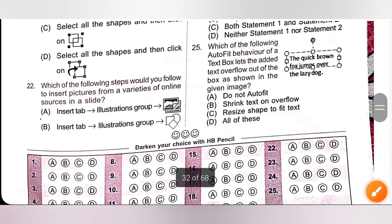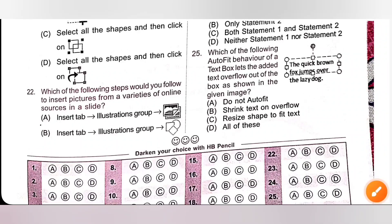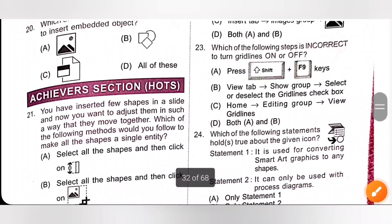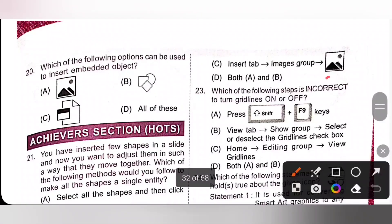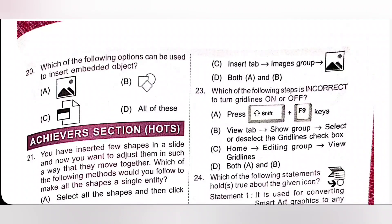Question 22: Which of the following steps would you follow to insert pictures from a variety of online sources in a slide? The insert picture icon corresponds to option C: insert tab, then images group, then insert picture. So option C is the correct answer.